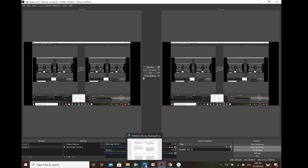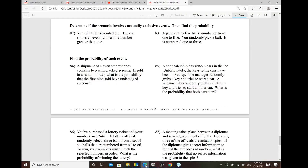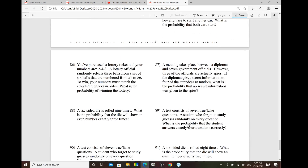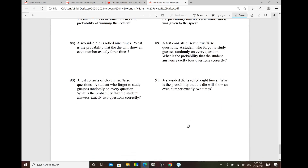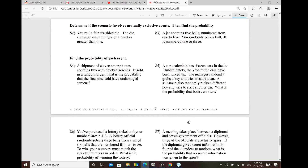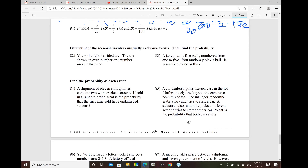All right, Algebra 2 Track Honors class. I just want to go over part three of the midterm study packet, regarding probability. So problem 82 all the way to the last one — we'll talk about some of the problems here.